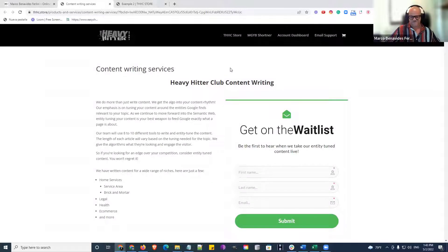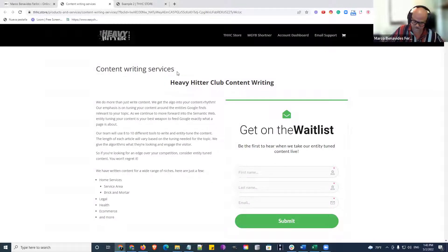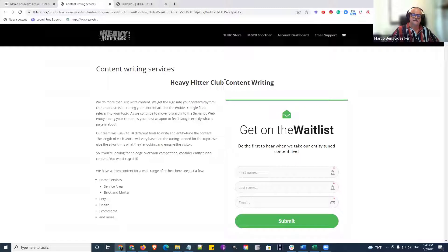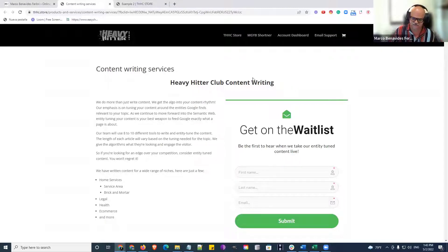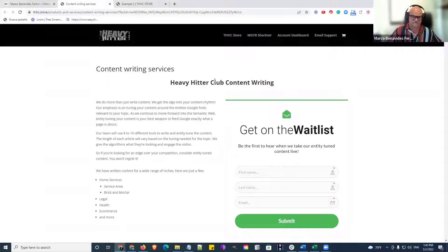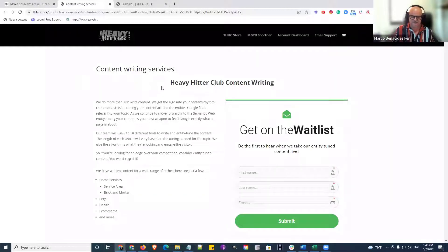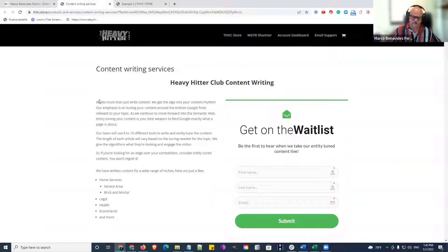Alright, so I want to talk about our Heavy Hitter Club content writing services. This isn't the AI content writing that I showed two weeks ago. This is what we actually do with content.